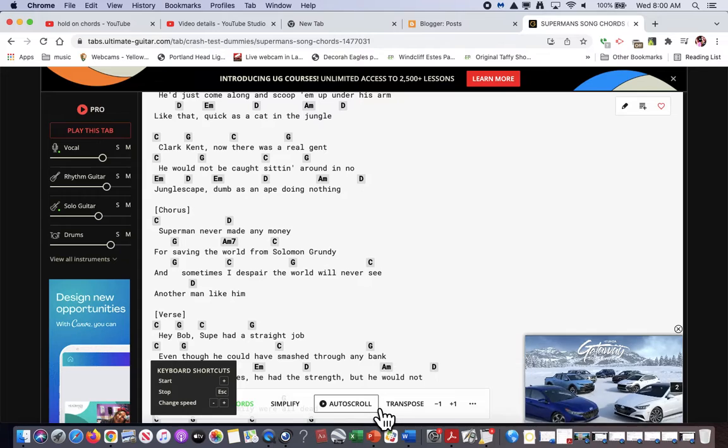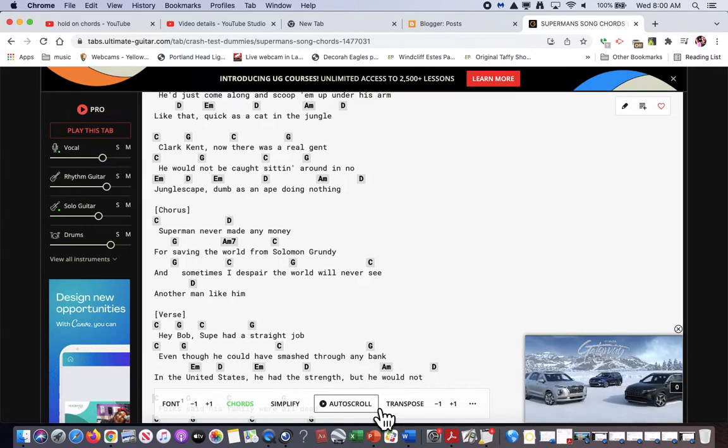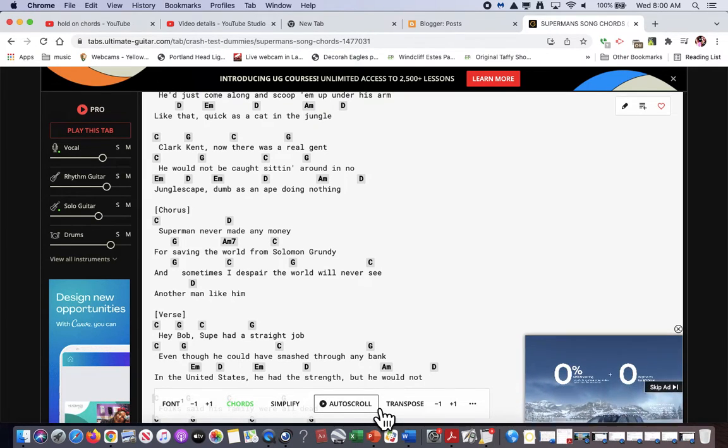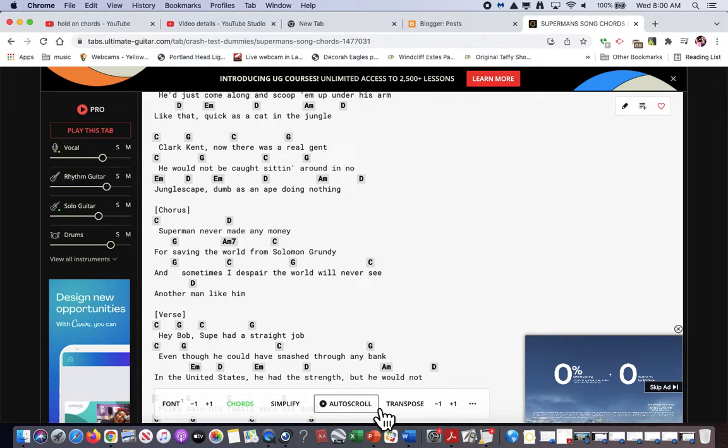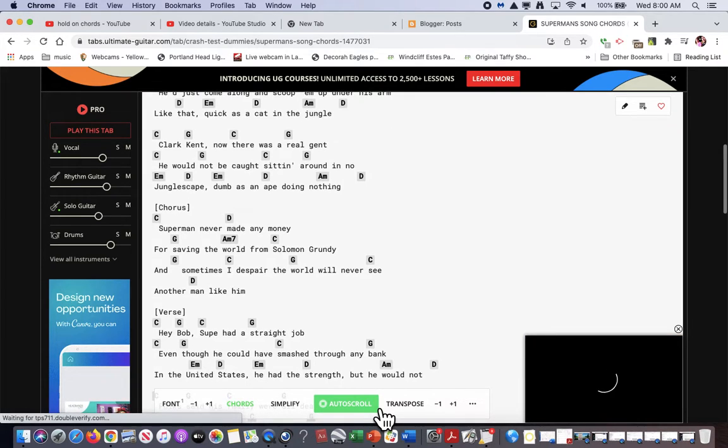Superman never made any money saving the world from song. Sometimes I despair the world will never see another man like him.